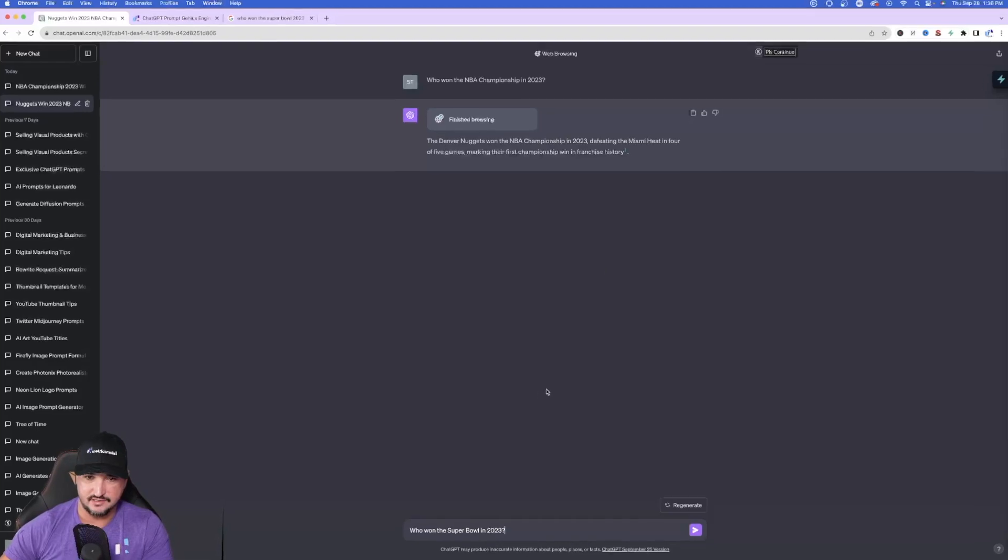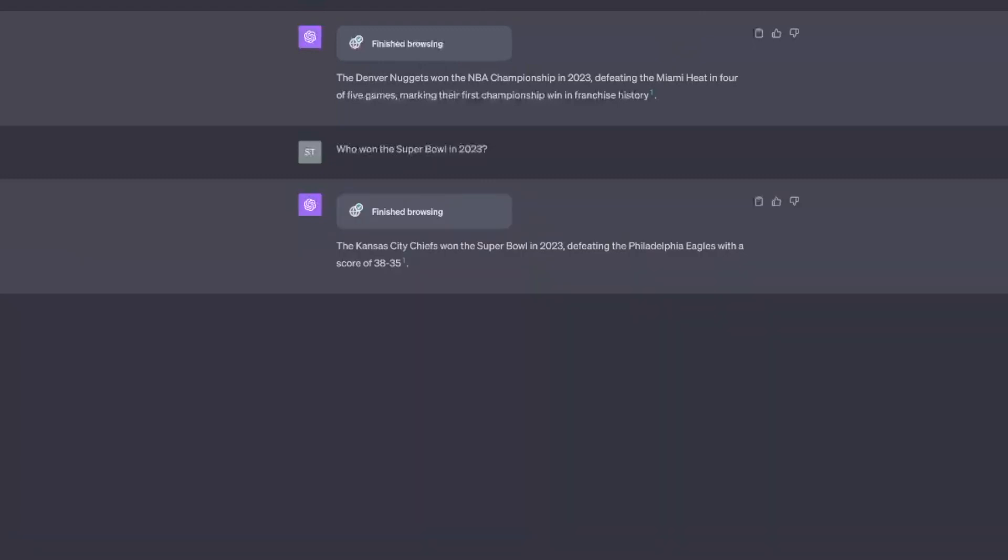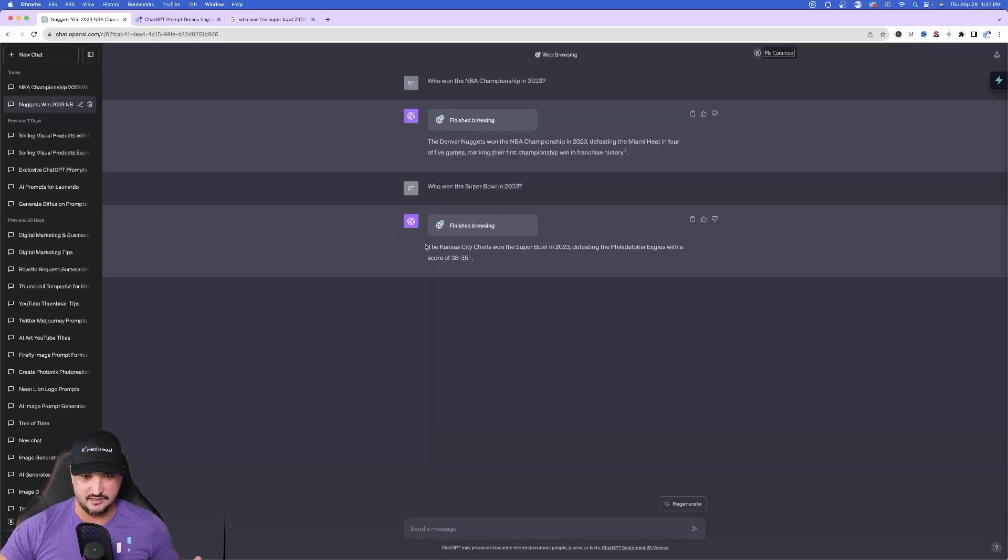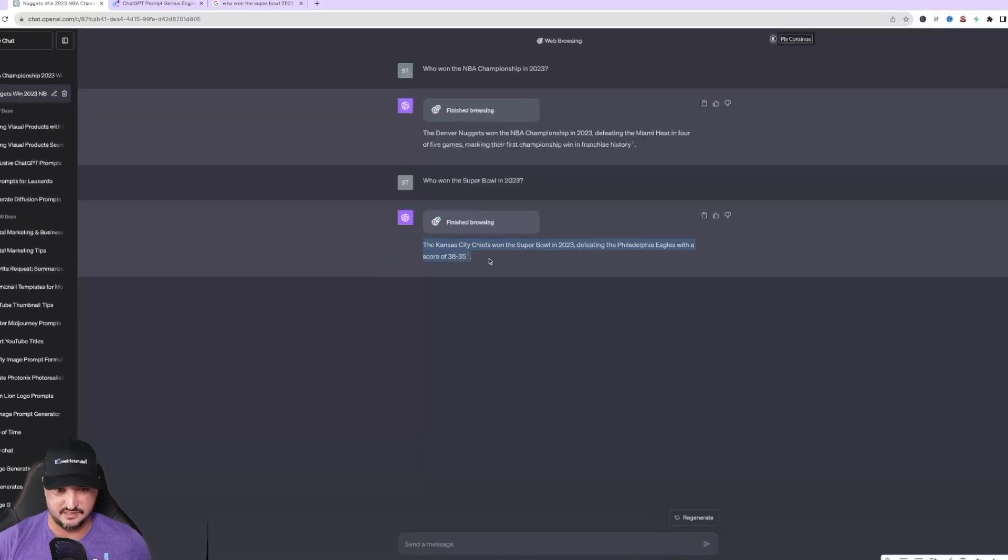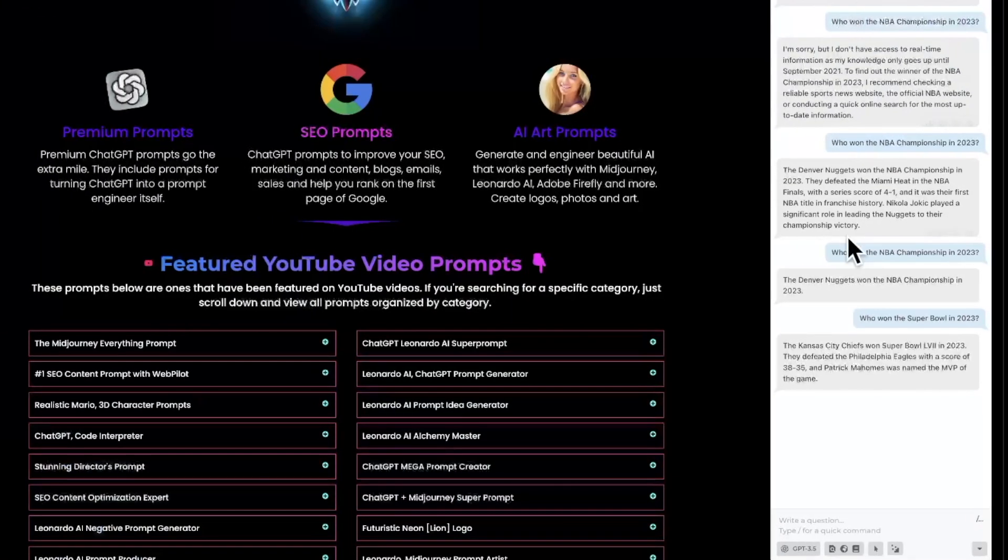Okay so again same question. I have browse with Bing on. Now let's see the results that Bing provides us on ChatGPT. It takes a little bit of a longer time in ChatGPT with browse with Bing. It just gives us the simple answer. The Chiefs won in 2023 defeating the Eagles 38-35.